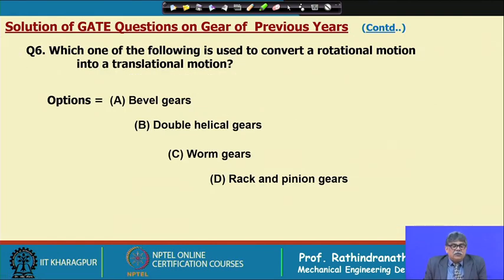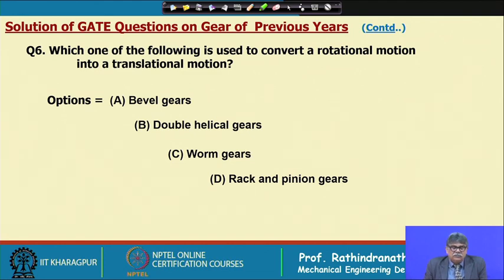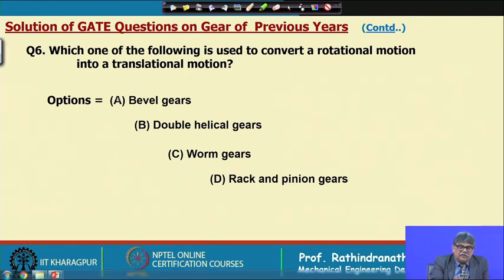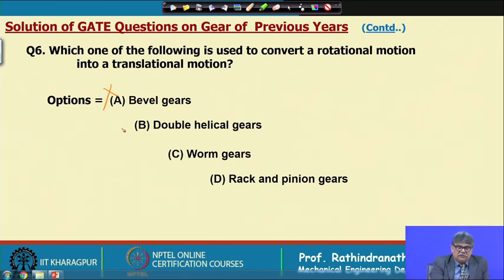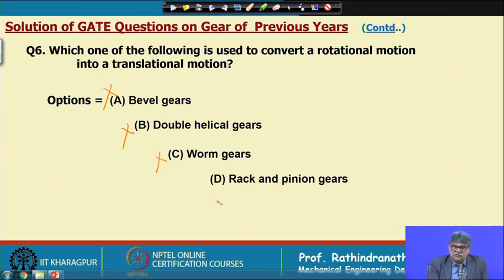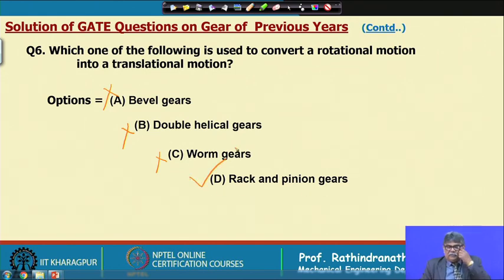The next question asks which mechanism converts rotational motion into translational motion. A worm gear does not, a double helical gear does not, a bevel gear does not. Only rack and pinion converts rotational motion into translational motion.